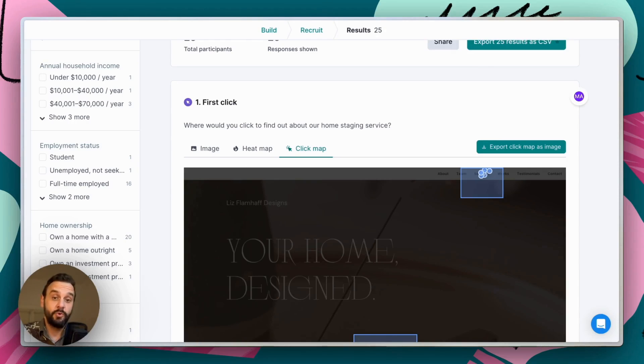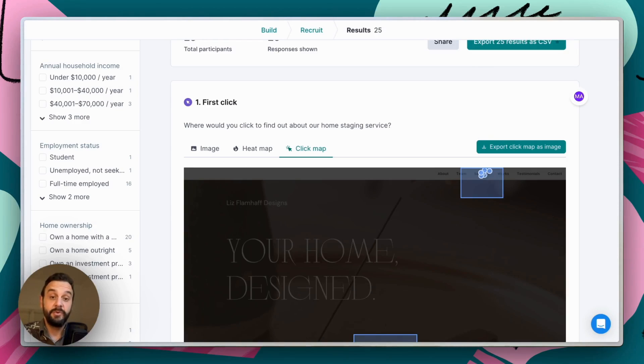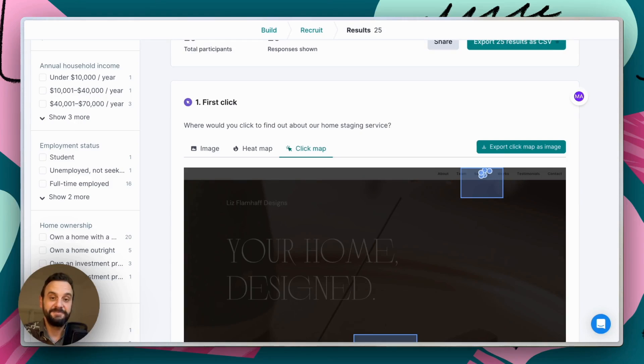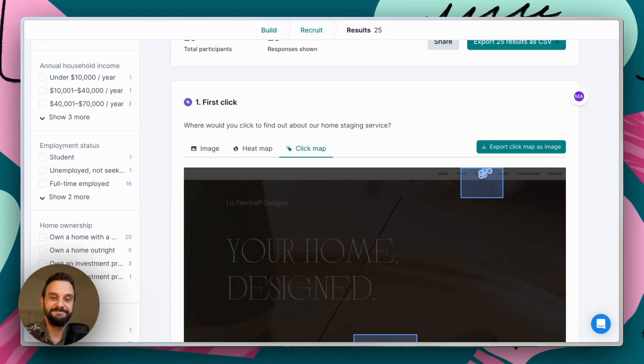And if you're looking for more advice on first click testing in general, we have a bunch of resources linked in the description below, as well as links to our first click test templates that you can use and adapt for your own projects. So thanks so much for watching and we'll see you again soon. Cheers.